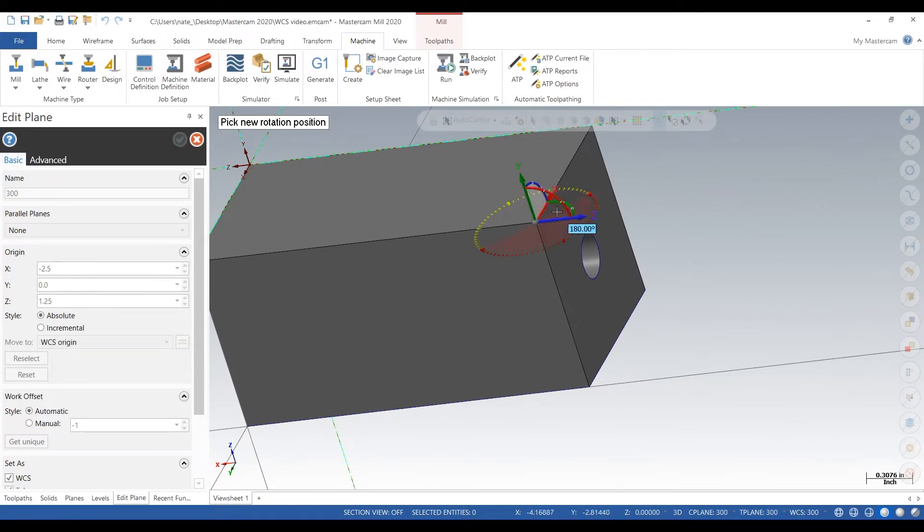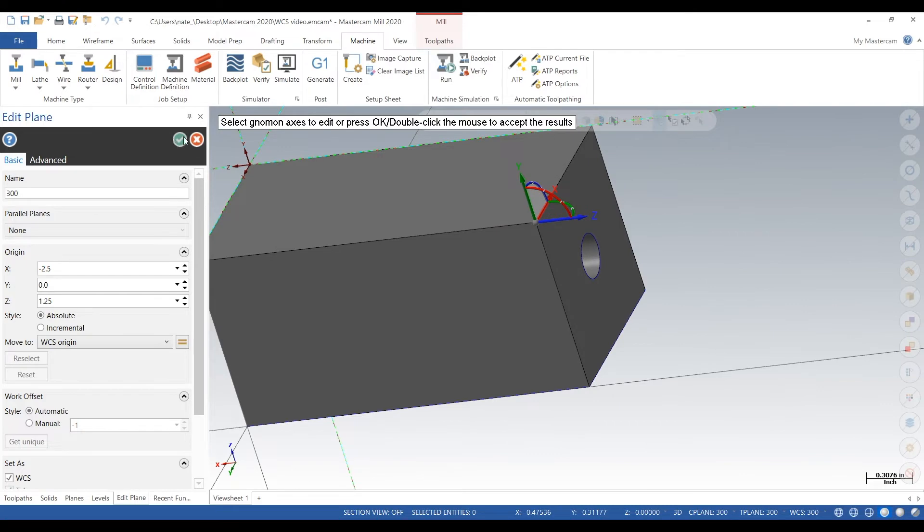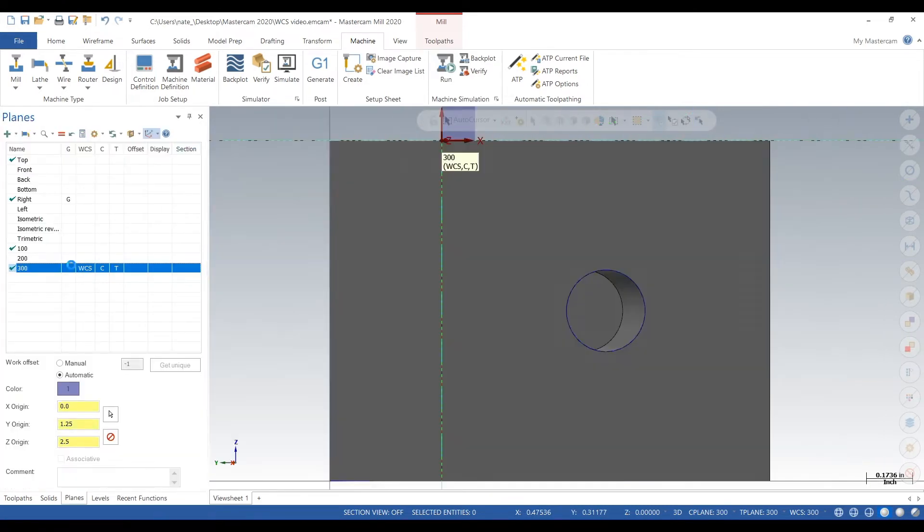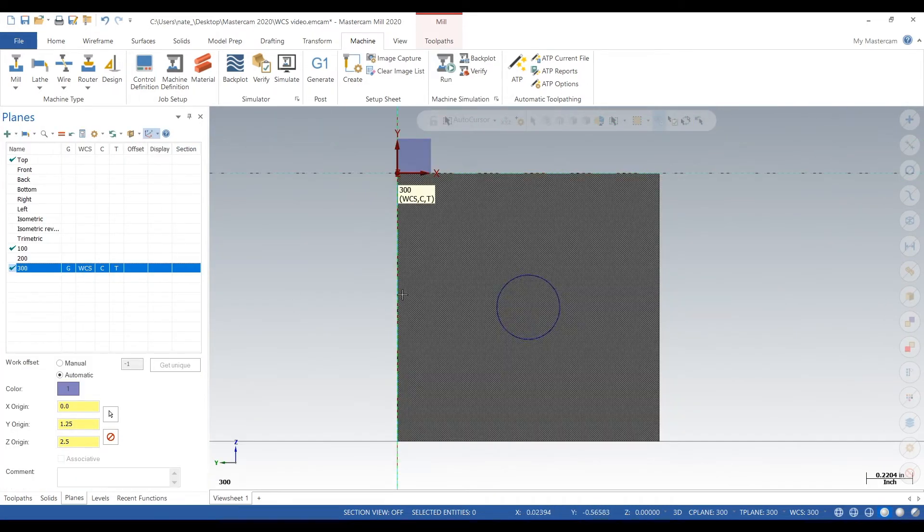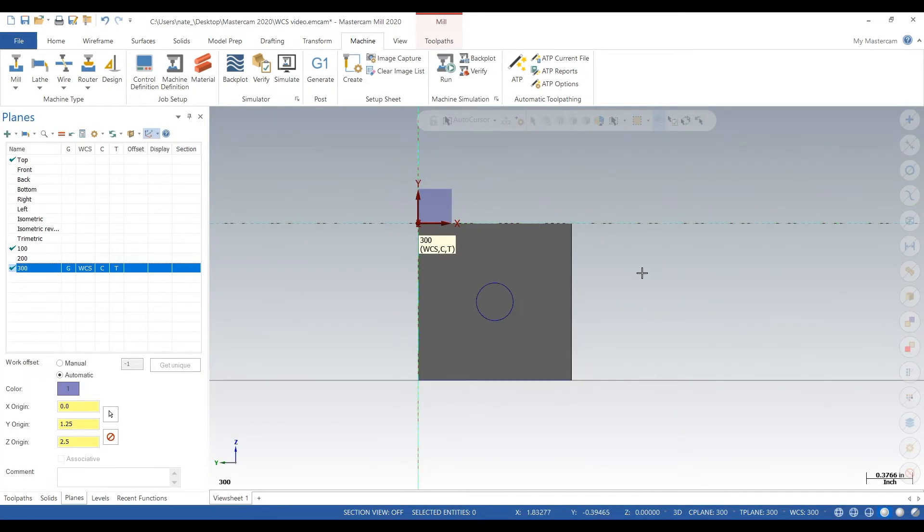Hit the check mark, click on G, and there we go. We touch off that corner. That's our next work coordinate system.